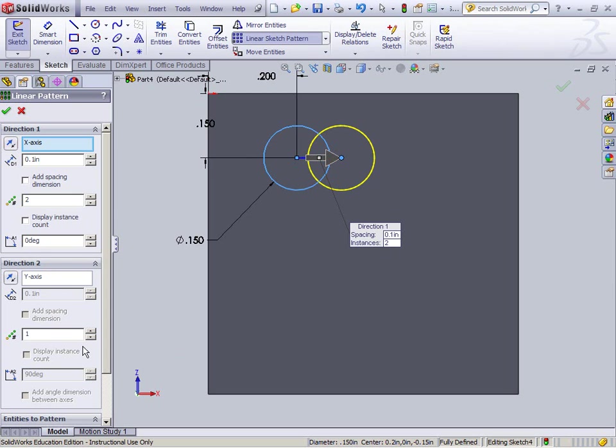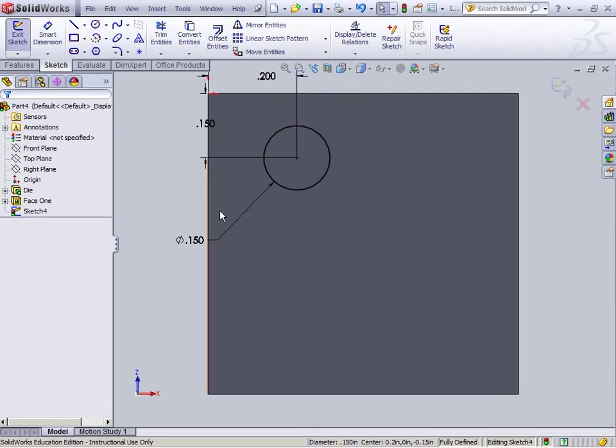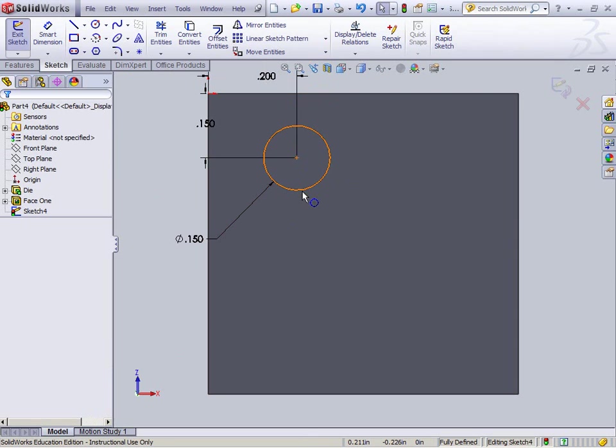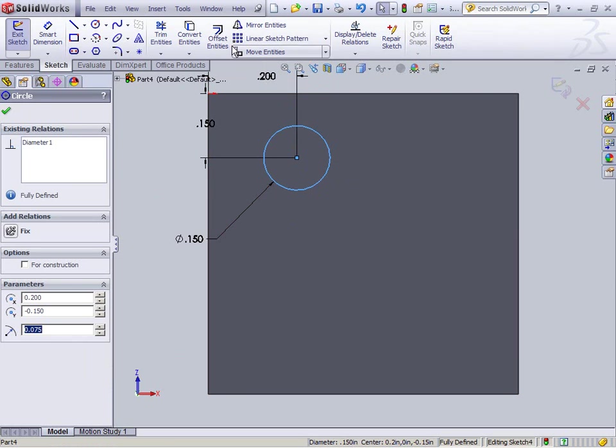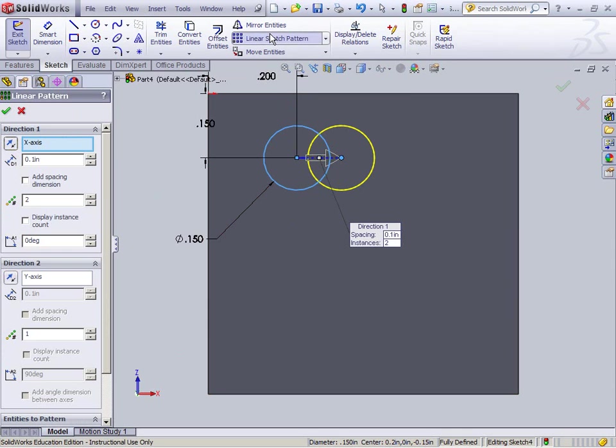I've got it going this way. Now in direction 2, I'm going to make it go more. Now if yours doesn't look like this, it's because you didn't click this before clicking linear sketch pattern. So make sure that's selected.